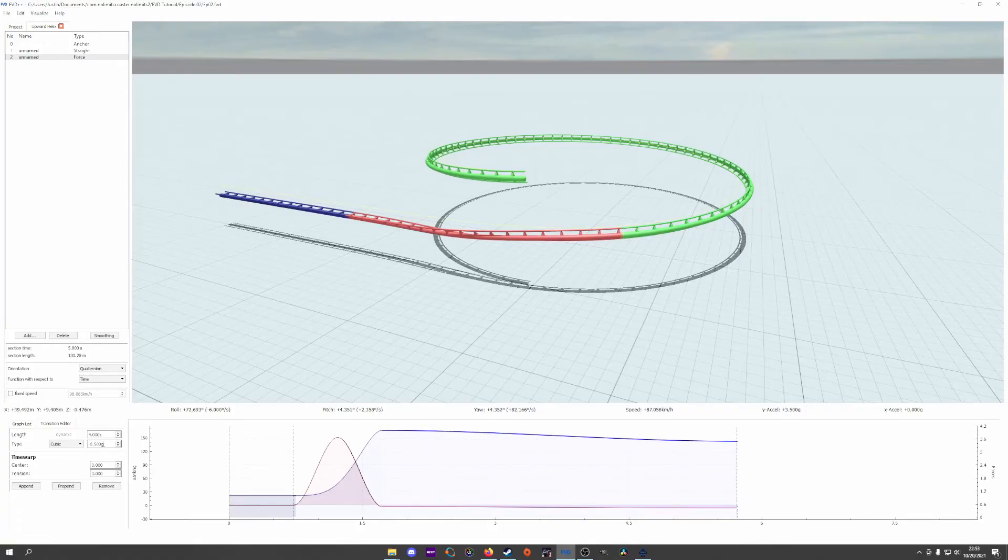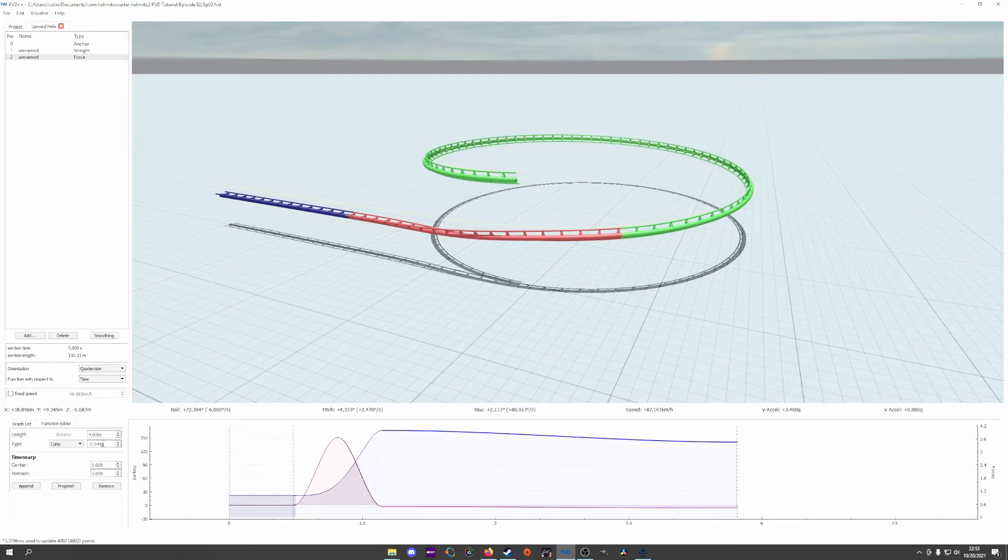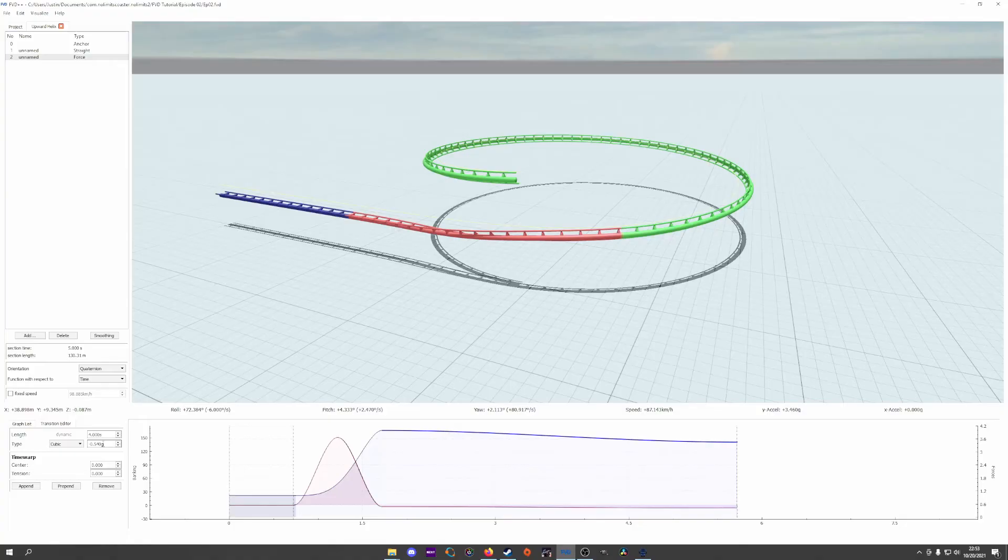This is still a fairly intense helix, but the shaping is much improved with an easy to implement change. We could lower the forces overall depending on the length of our helix and how intense we want things to be. After some work, here is my helix running through the simulator.